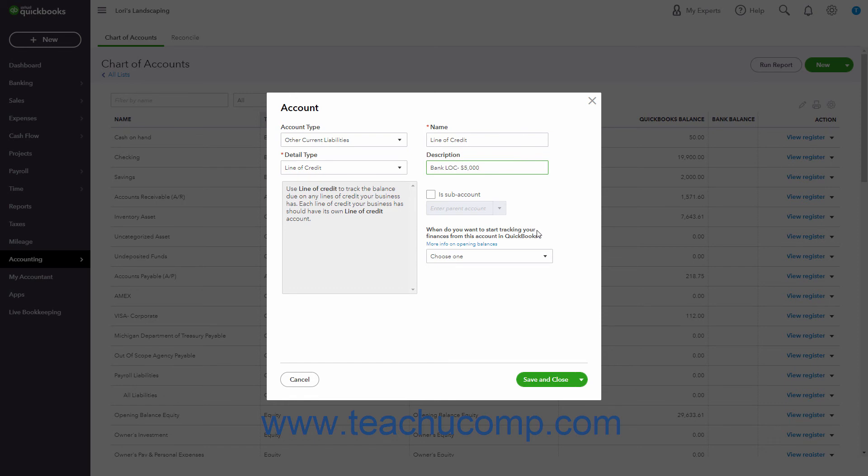If this is a subaccount, check the Is Subaccount checkbox and then select its parent account from the Enter Parent Account drop-down.